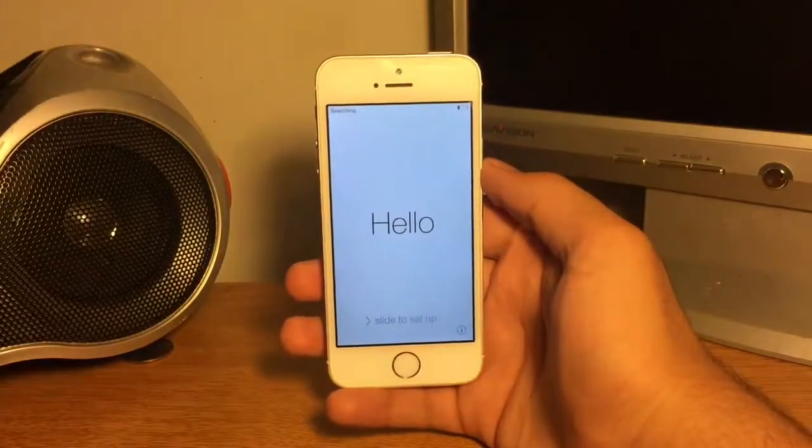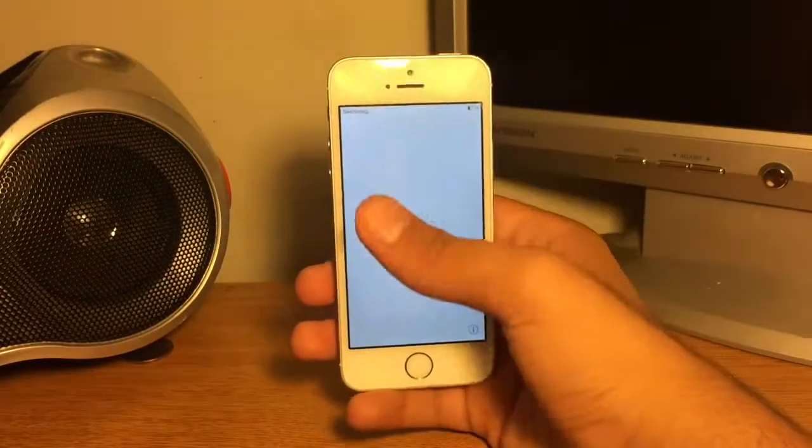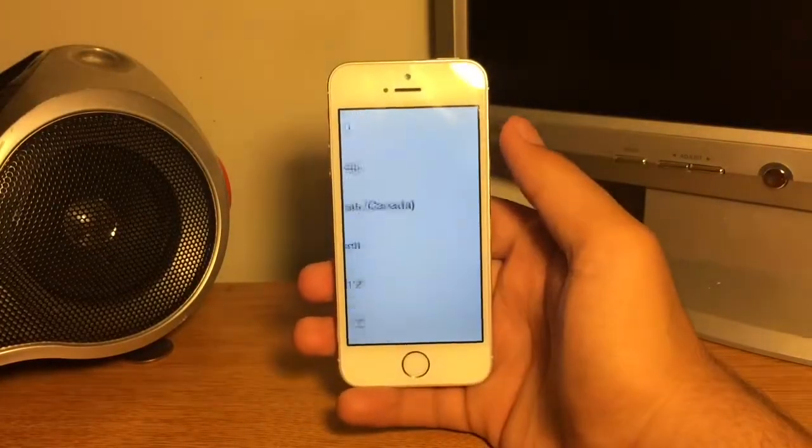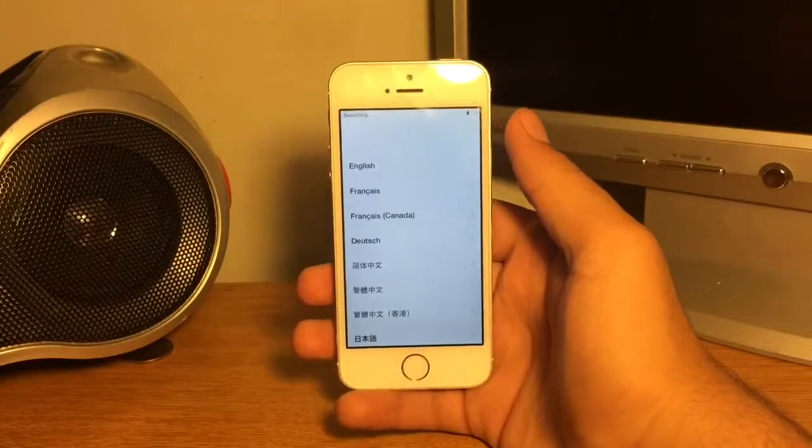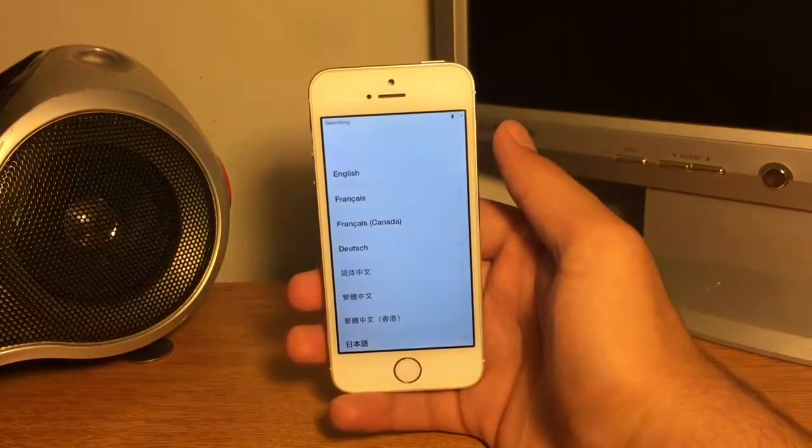So now it will start up like a new phone. You have to do the normal setup stuff.